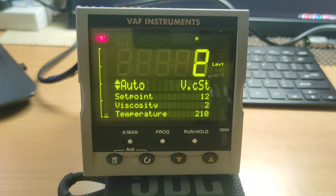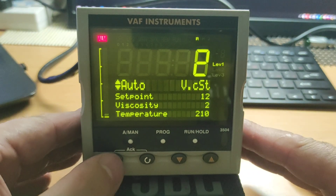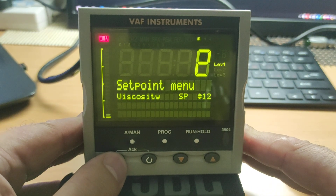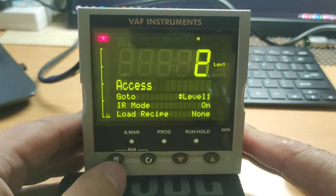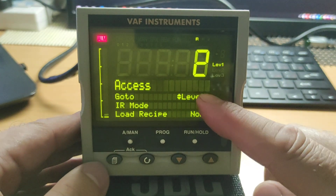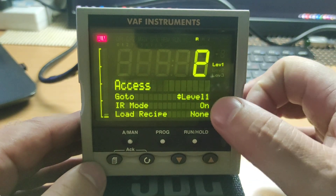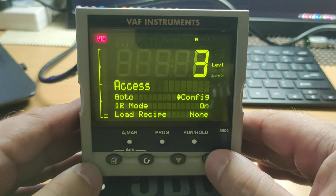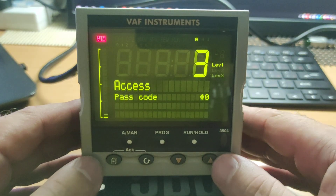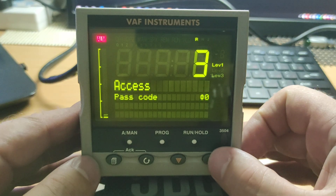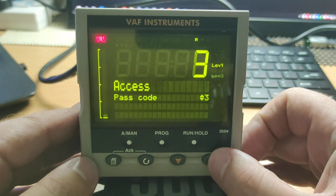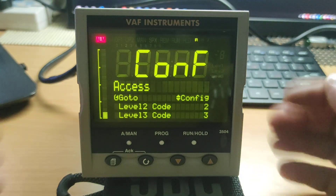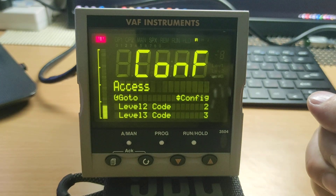To enter the menu you need to press this button and hold it. Now we need to check the access level. To check the access level we use these buttons — config level. To enter config mode you need to type the password. Password accepted.